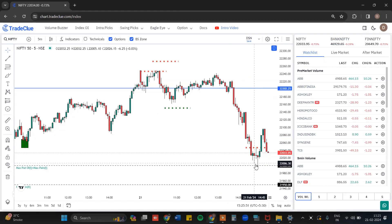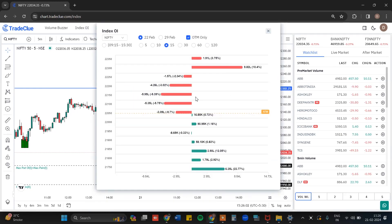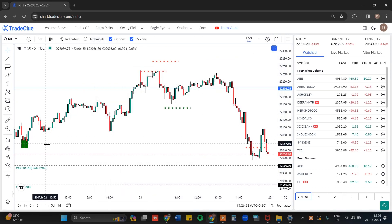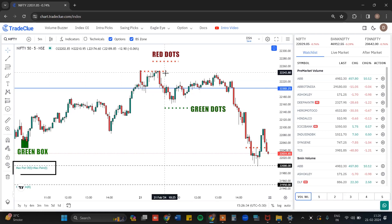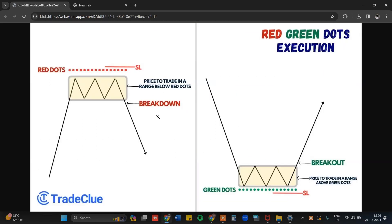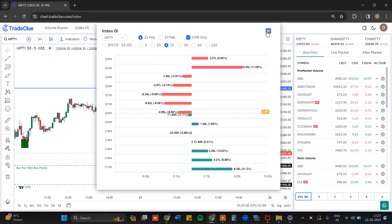You can see a good bounce back had happened from that particular zone. Very importantly, you should not trade index trades using Index OI alone. Index OI data is only for interpretation of support and resistance, making you aware of upcoming resistance and support zones. For execution, you need to rely on Red Green Box as well as OI levels — that is Max Call OI and Max Put OI levels — along with the Red Green Dots formation. For execution, use Red Green Dots and Red Green Box, and use Index OI for additional confirmation on your trades.